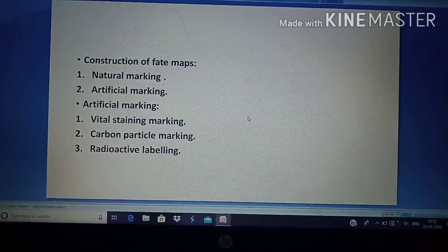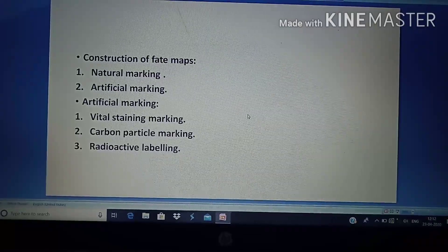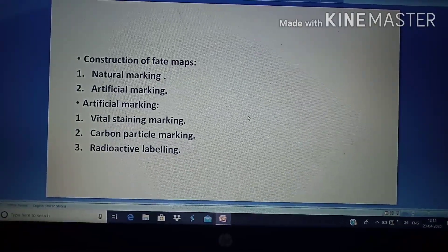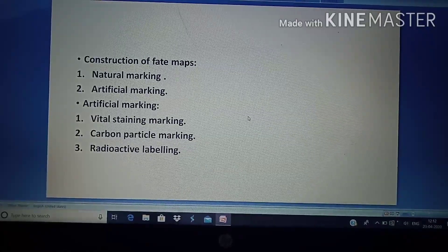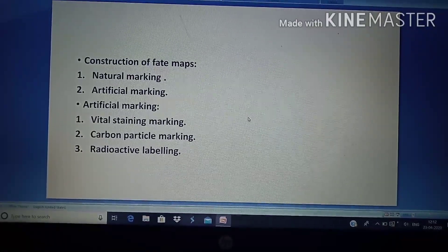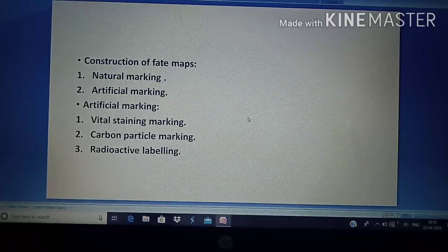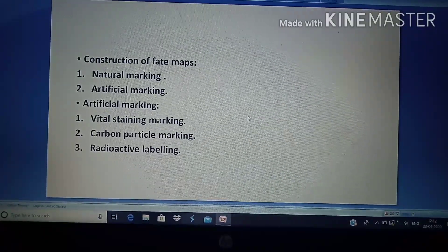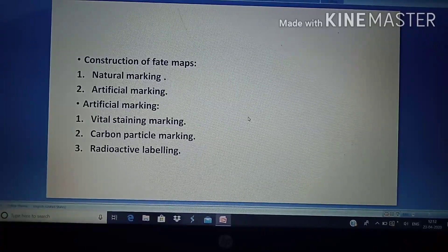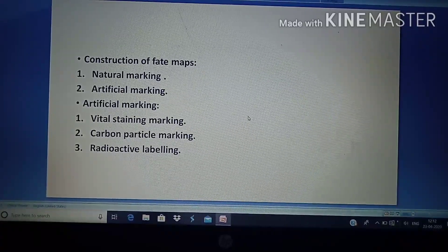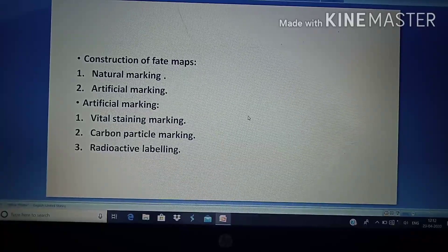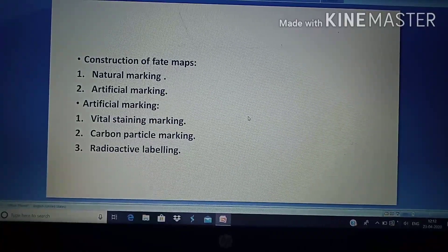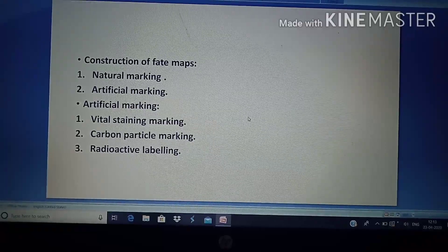Next is the construction of fate maps. There are two types of construction methods: natural marking and artificial marking. These methods allow us to predict where particular presumptive areas are present in any early embryo.